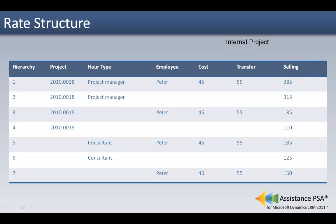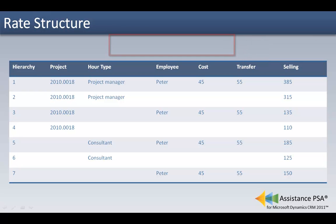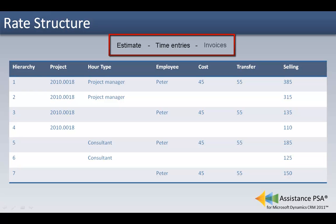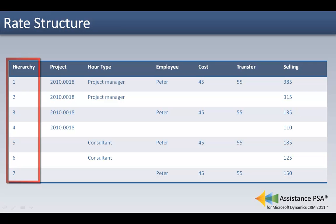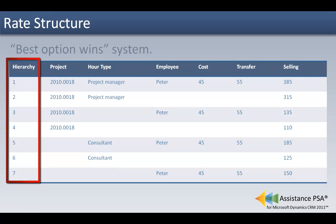The selling rate is the amount per hour that will be charged to the client. In case of an internal project, best practice will recommend to use the transfer rate and leave the selling rate at zero. This table will be used to calculate estimated hours and booked hours, and will also determine the amounts to be invoiced if the agreement is based on time and material. Because of the many options possible, Assistance PSA will follow a specific hierarchy when determining what rate should be applied.